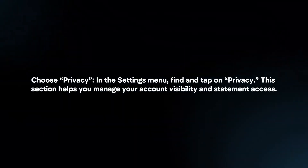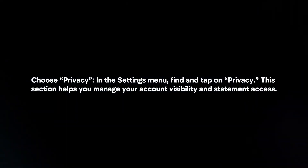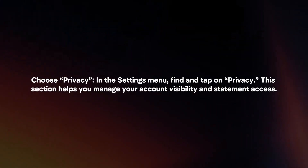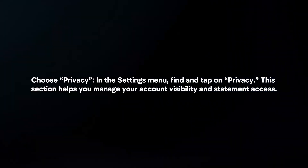Choose Privacy. In the Settings menu, find and tap on Privacy. This section helps you manage your account visibility and statement access.